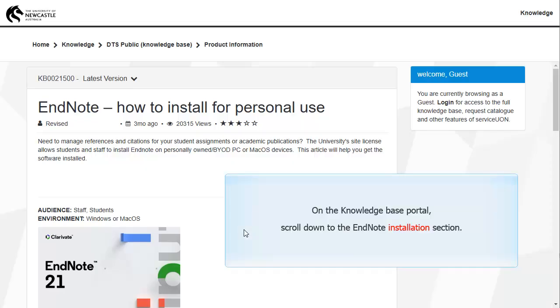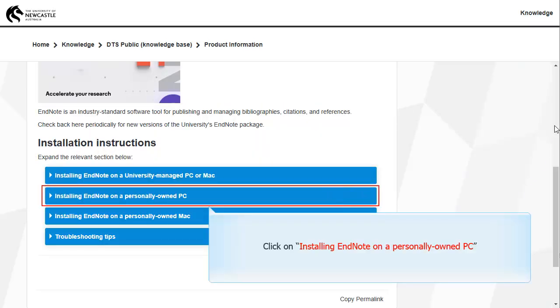On the Knowledge Base Portal, scroll down to the EndNote Installation section. Click on Installing EndNote on a Personally Owned PC.